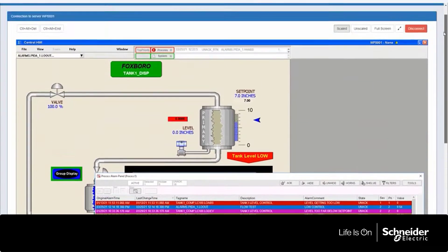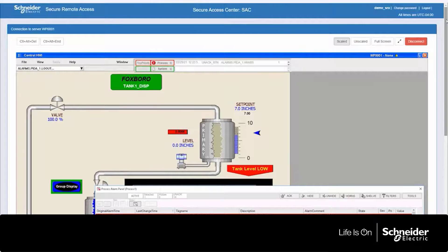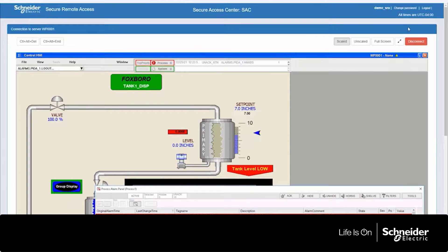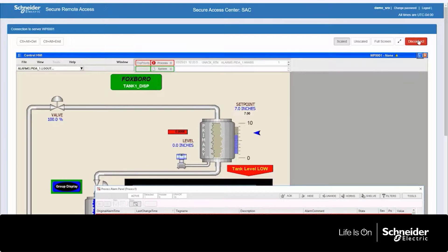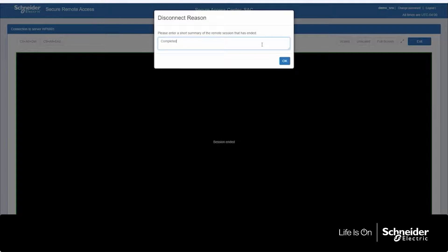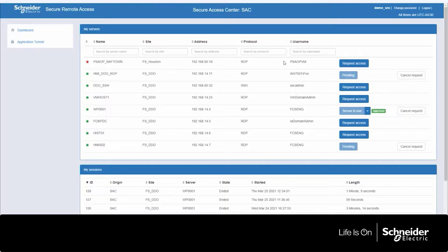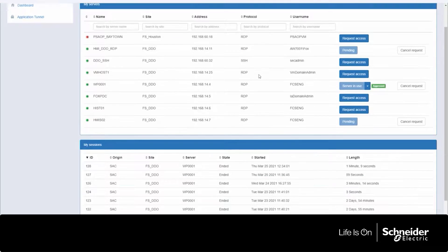And then finally, an administrator is able to terminate the session once the task is completed or if the tasks that are occurring are not necessarily the planned tasks. So you can go in, tell the reason for disconnecting and that person will automatically be disconnected from that particular HMI.